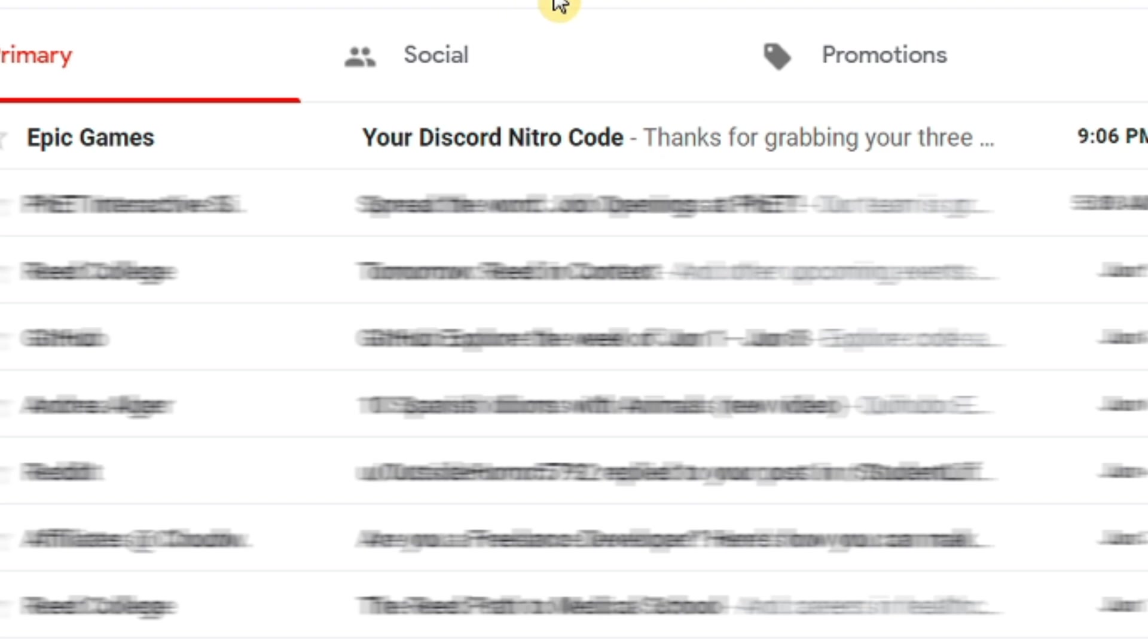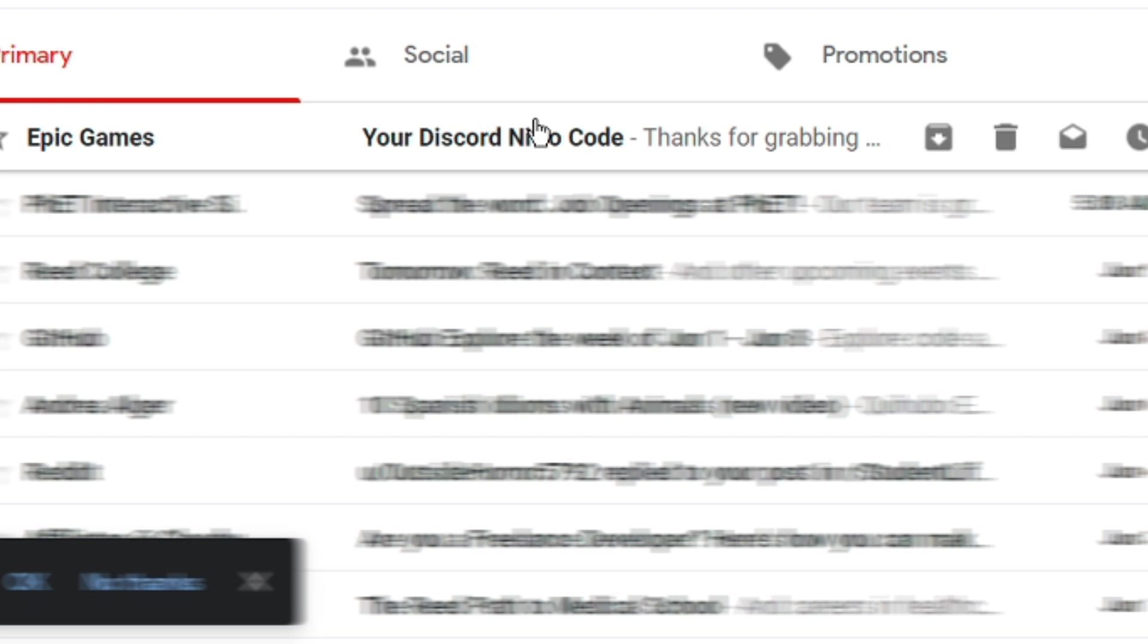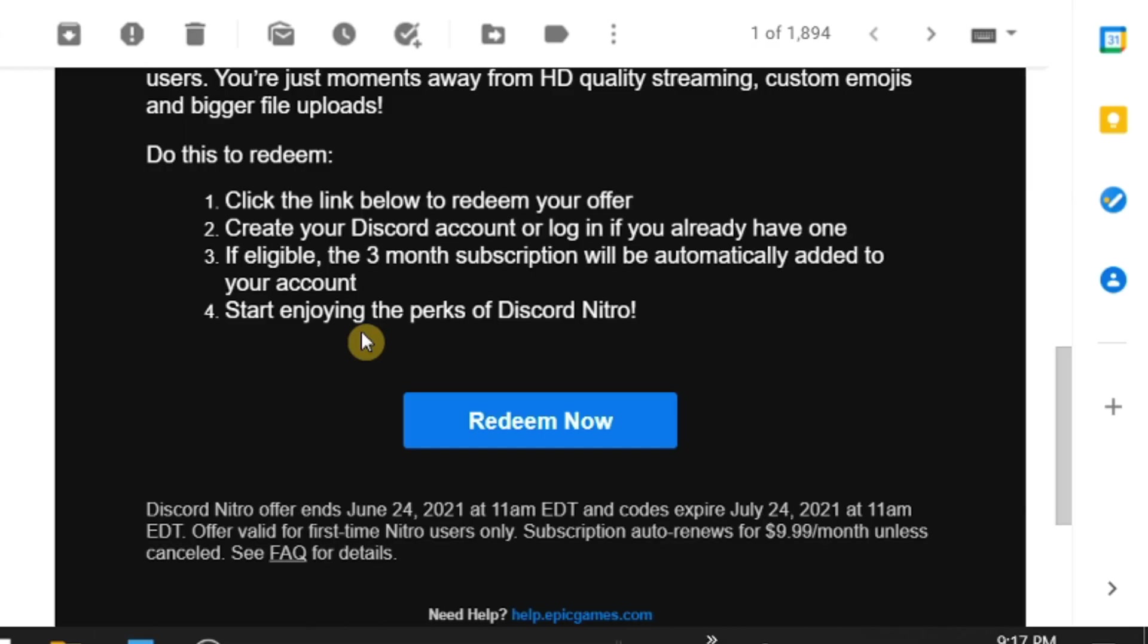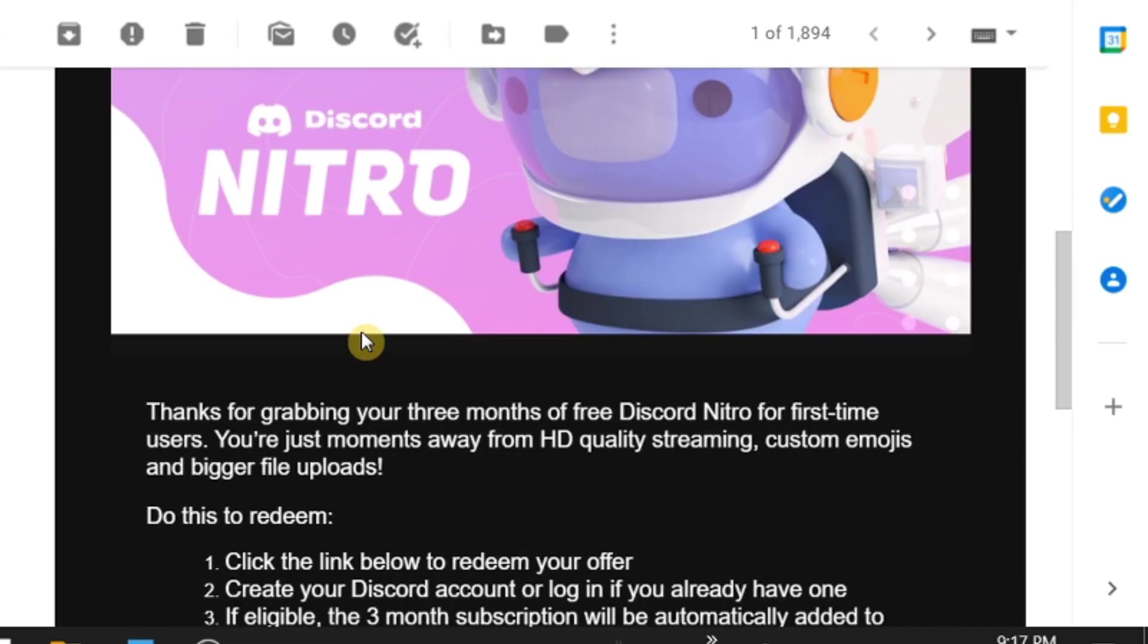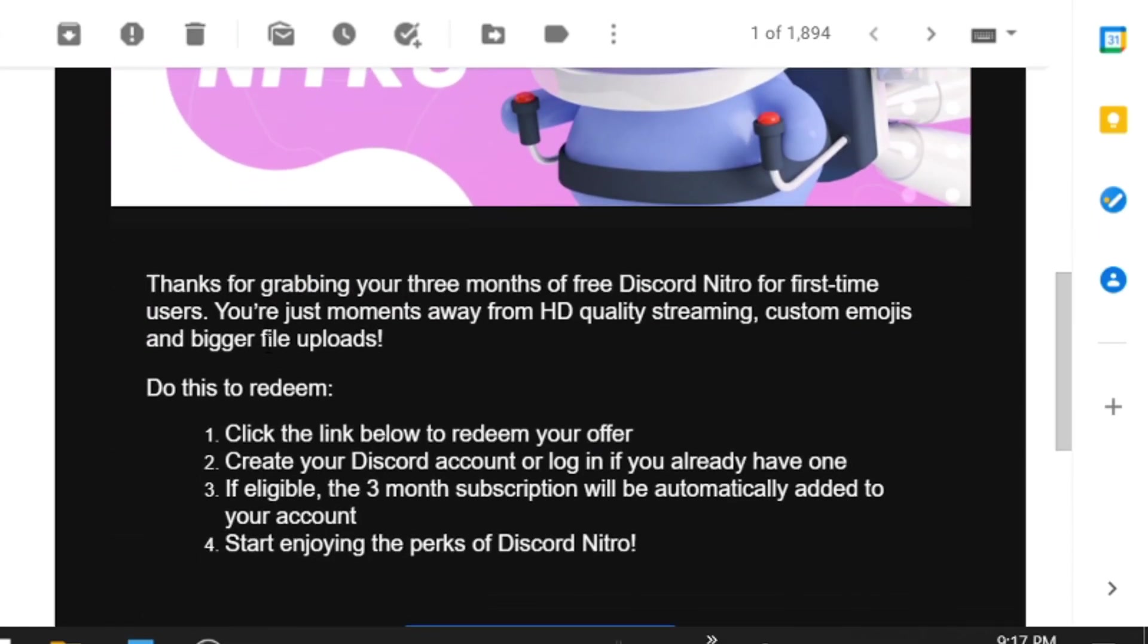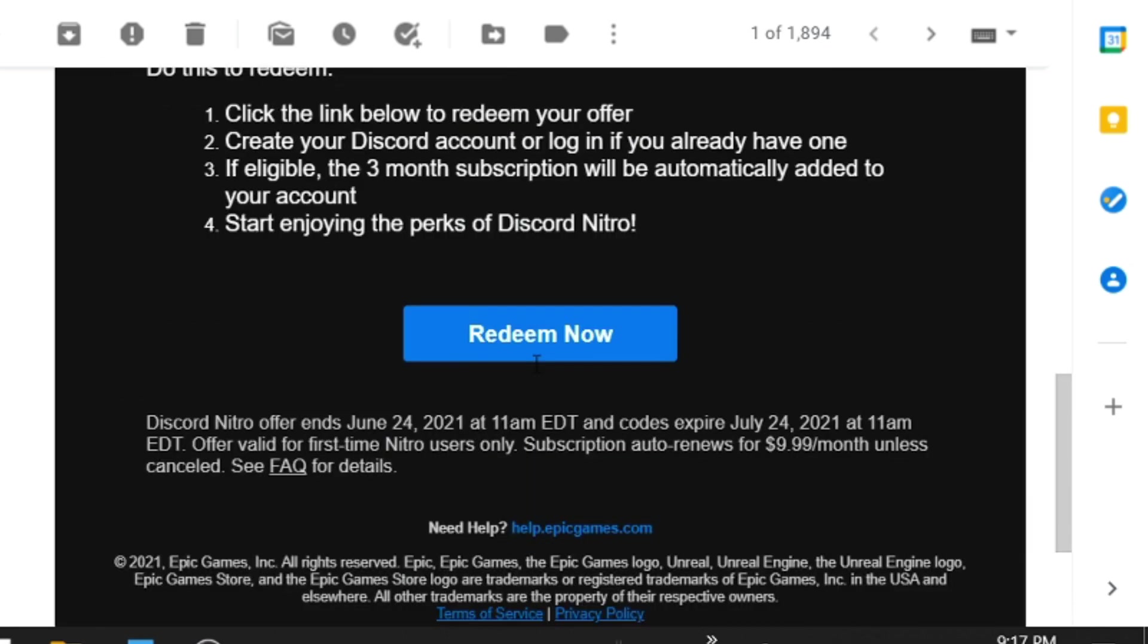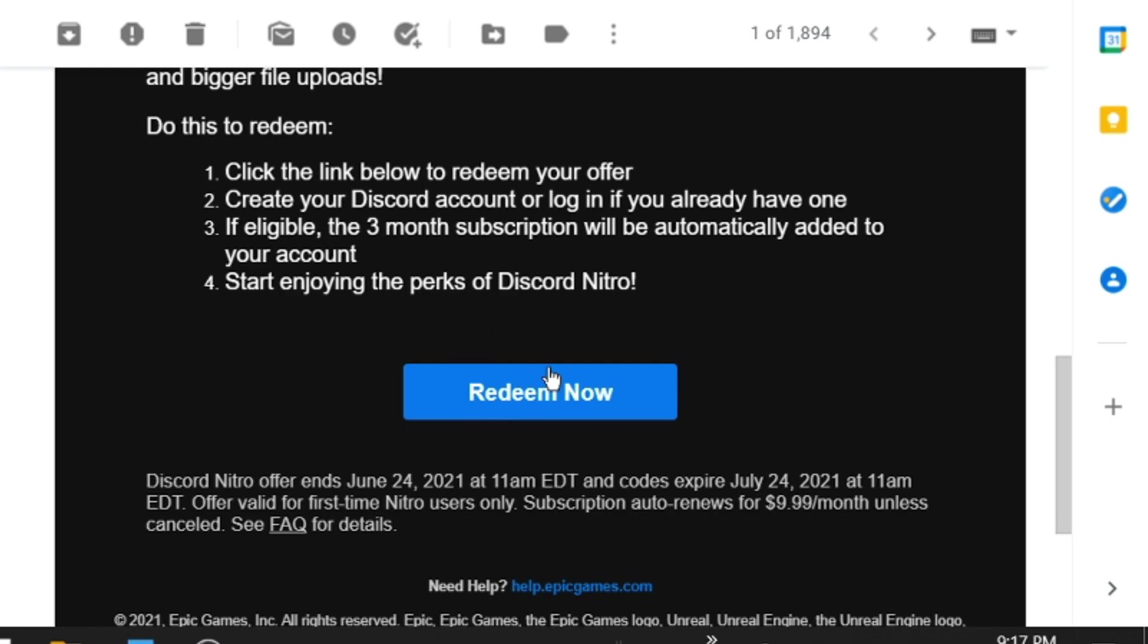I received my Discord Nitro code about five minutes after I purchased it from the store. I open up the email and as you can see it says thanks for grabbing your three months of Discord Nitro for first-time users. So all you have to do now is click on the blue button where it says redeem now.